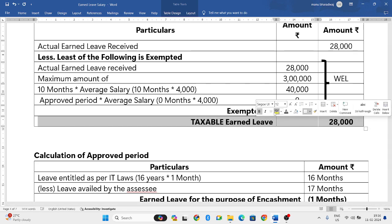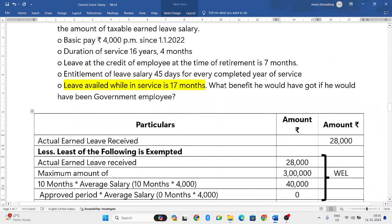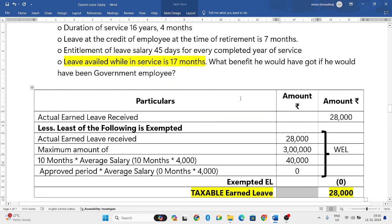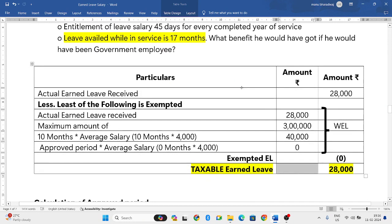So fully 28,000 is taxable. In the question they asked what benefit he would have got as a government employee — he would have got complete exemption and paid no tax at all. But since he is a non-government employee, his exemption is 0 and he has to pay complete tax on 28,000. In further videos, I will come back with more problems related to earned leave.